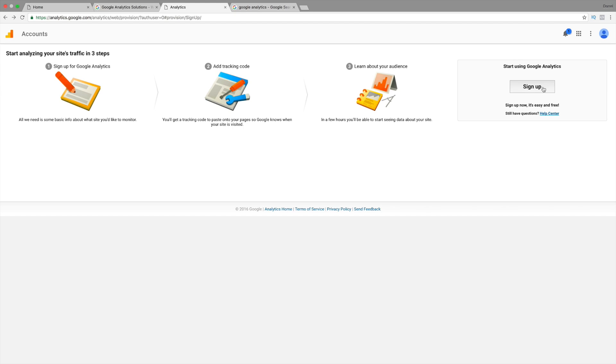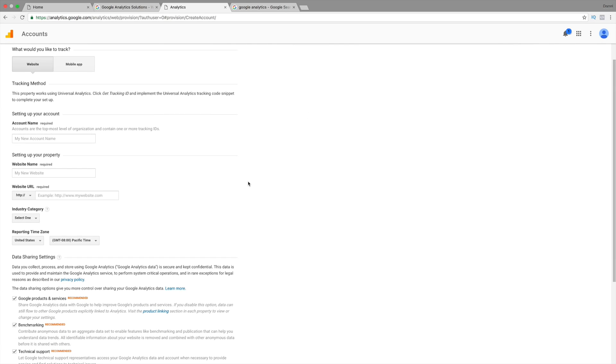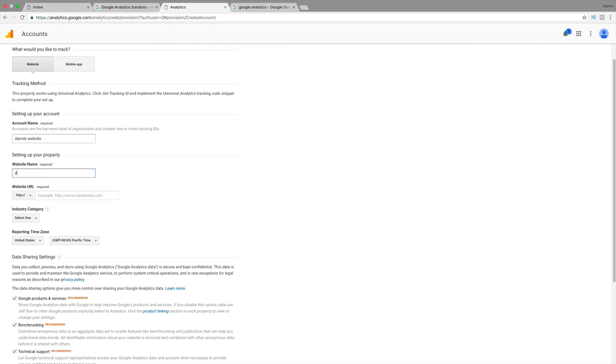So, I'm going to click on sign up, and it's going to ask us for some information. And, don't worry, I will put these links in the description for you. So, if you can't find it, I will put it in the description. Go ahead and give your account a name. So, I'm just going to put in Daryl's website.